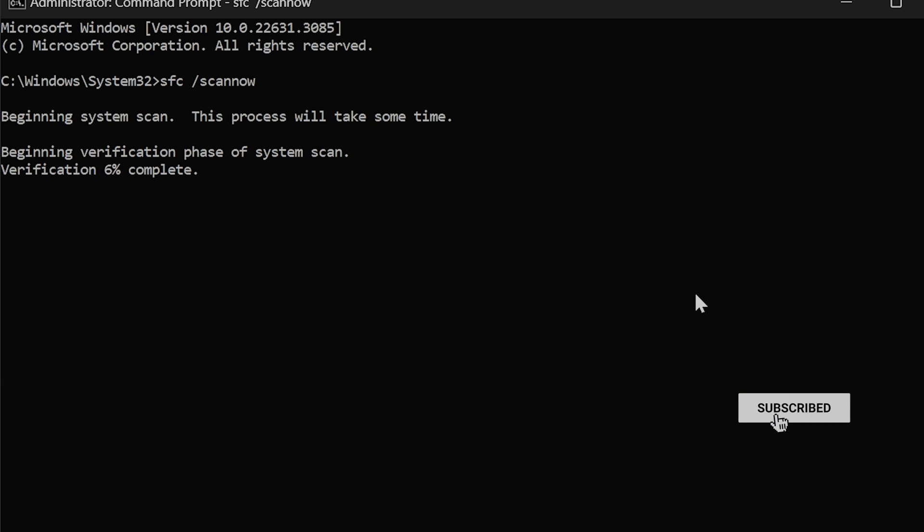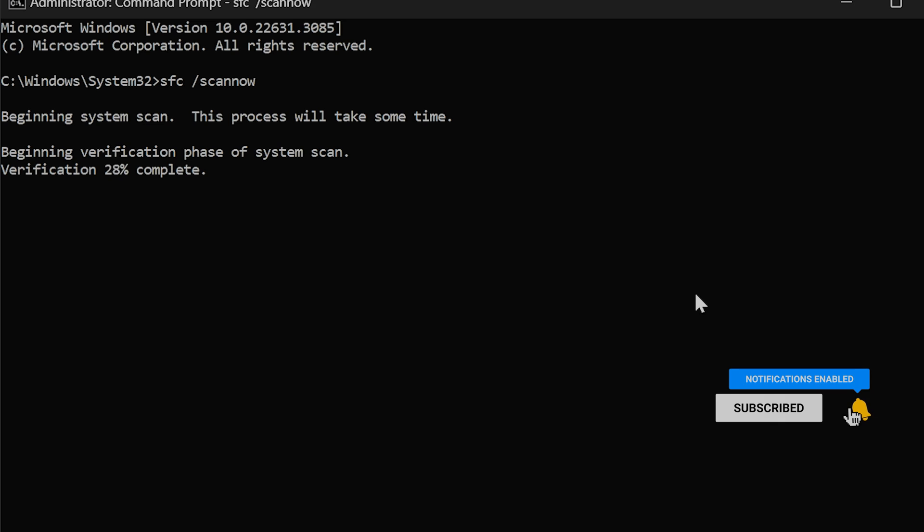If a problem was detected, SFC will state the problem was repaired. If the issue can't be fixed, this is a sign Windows might need to be reinstalled.